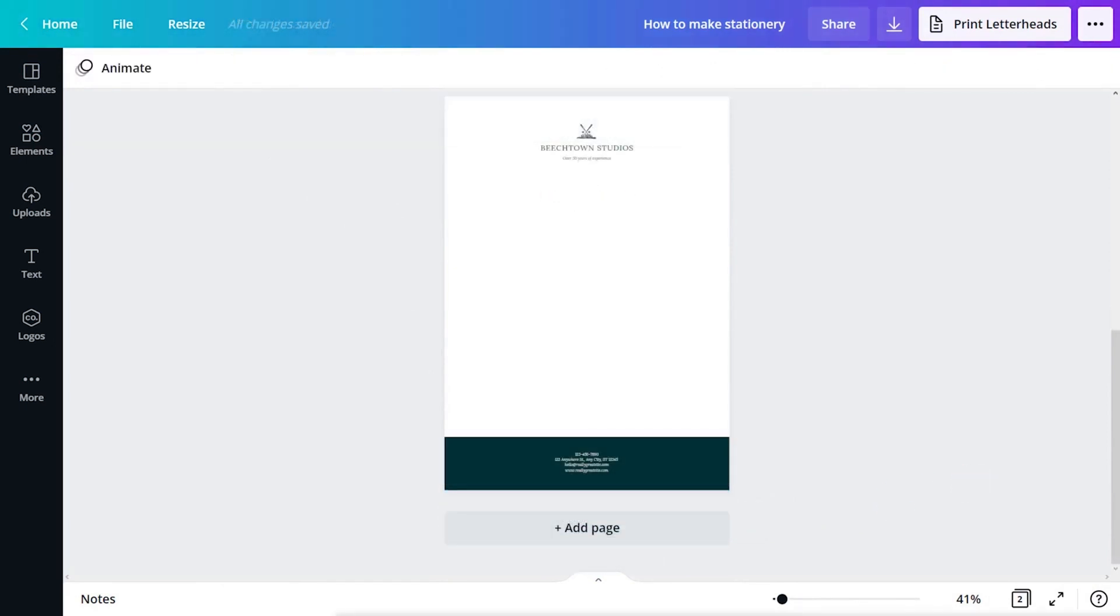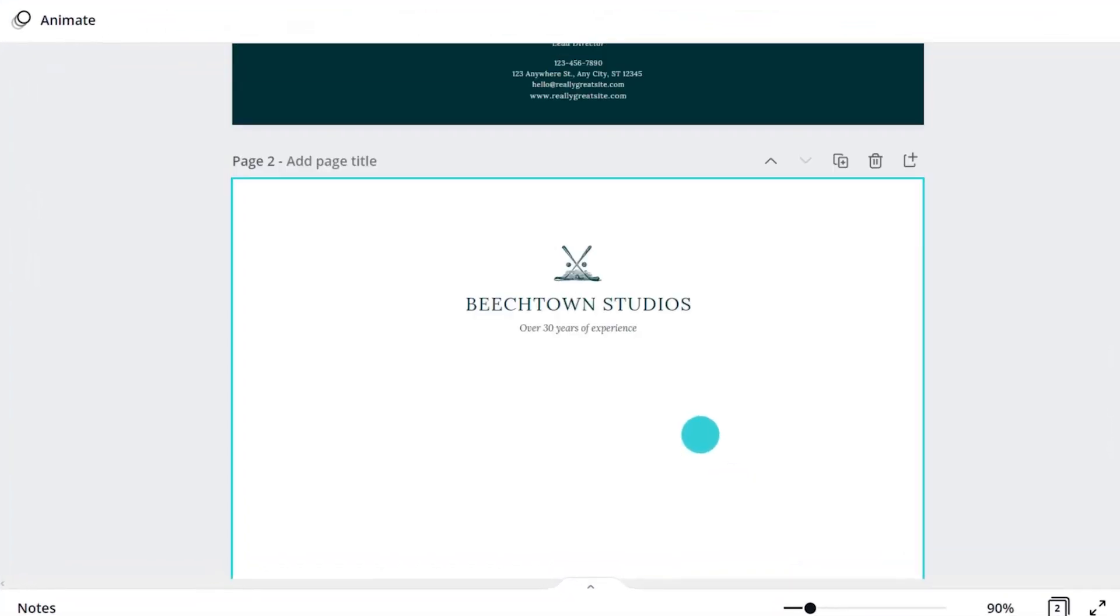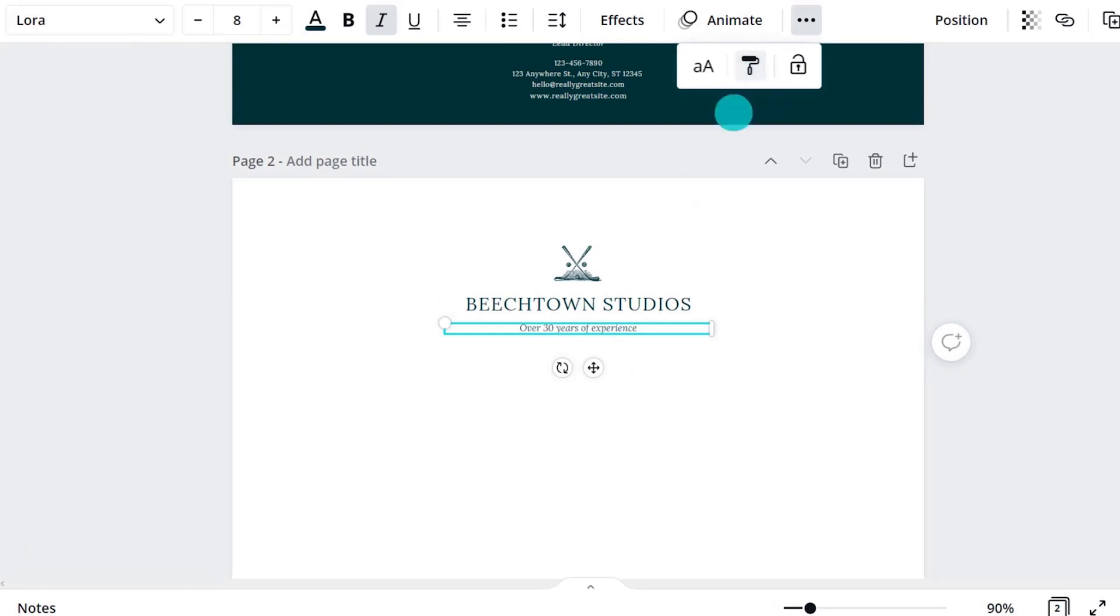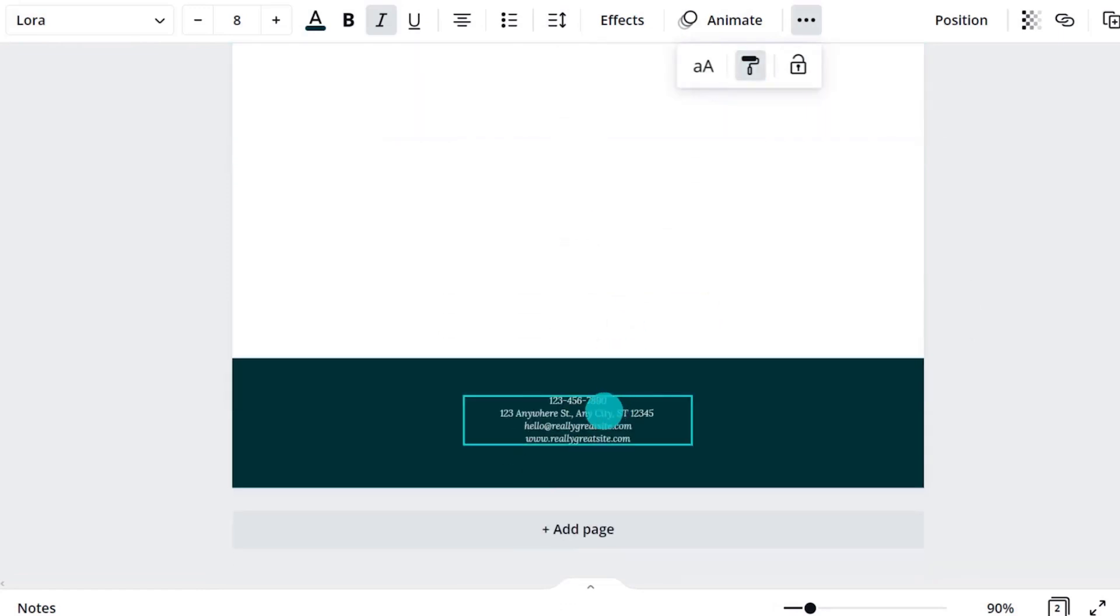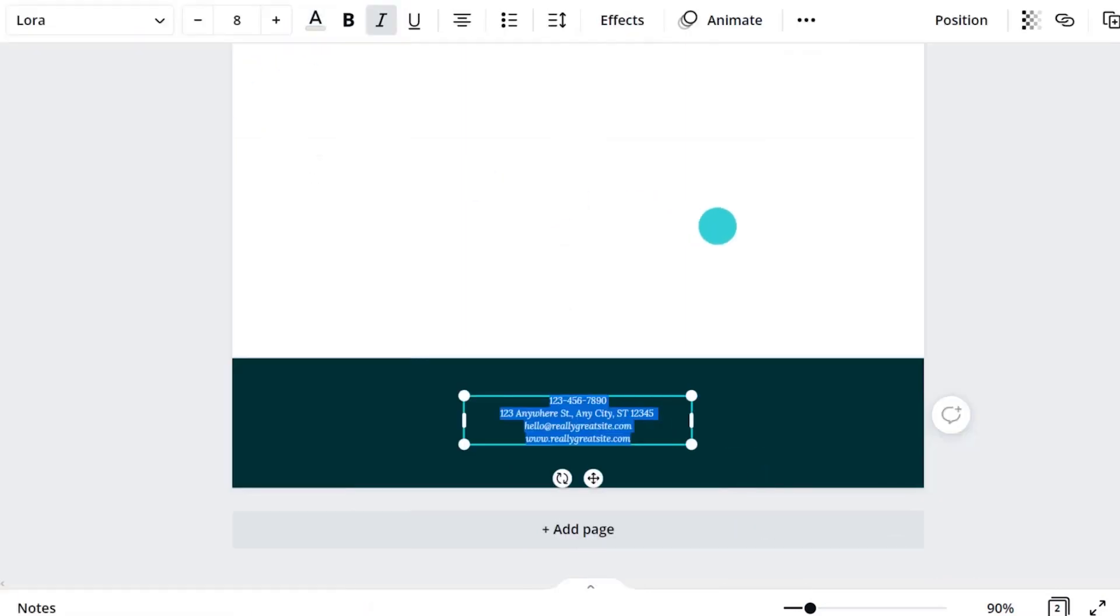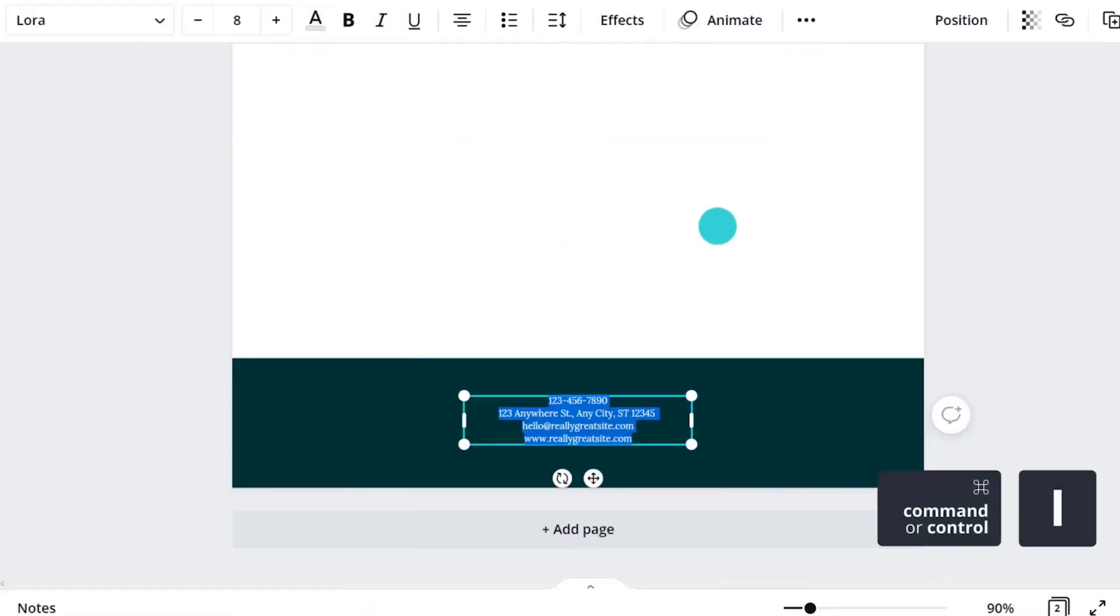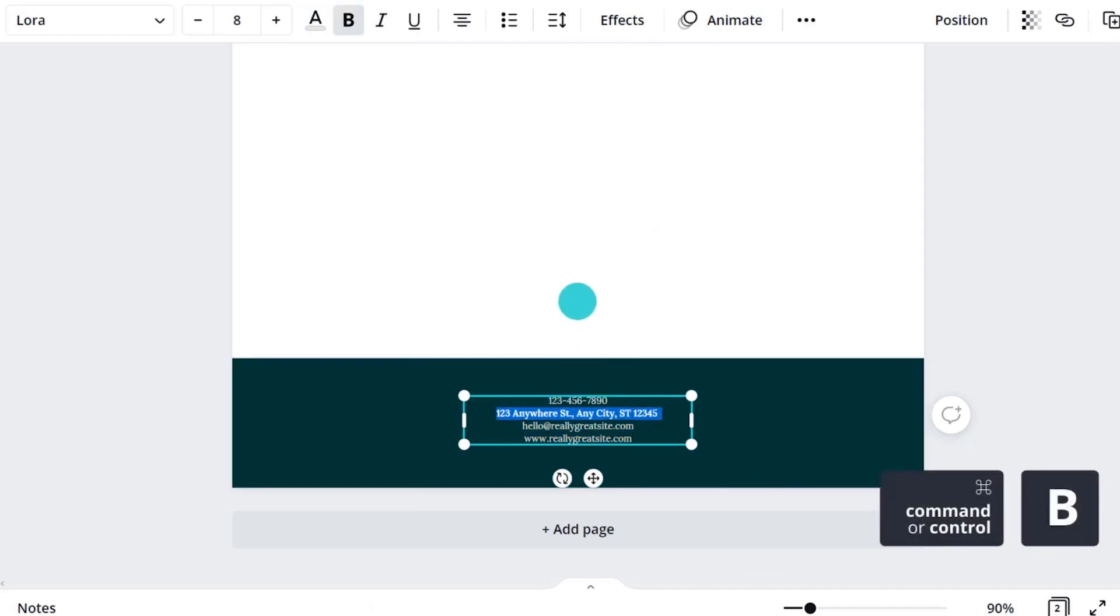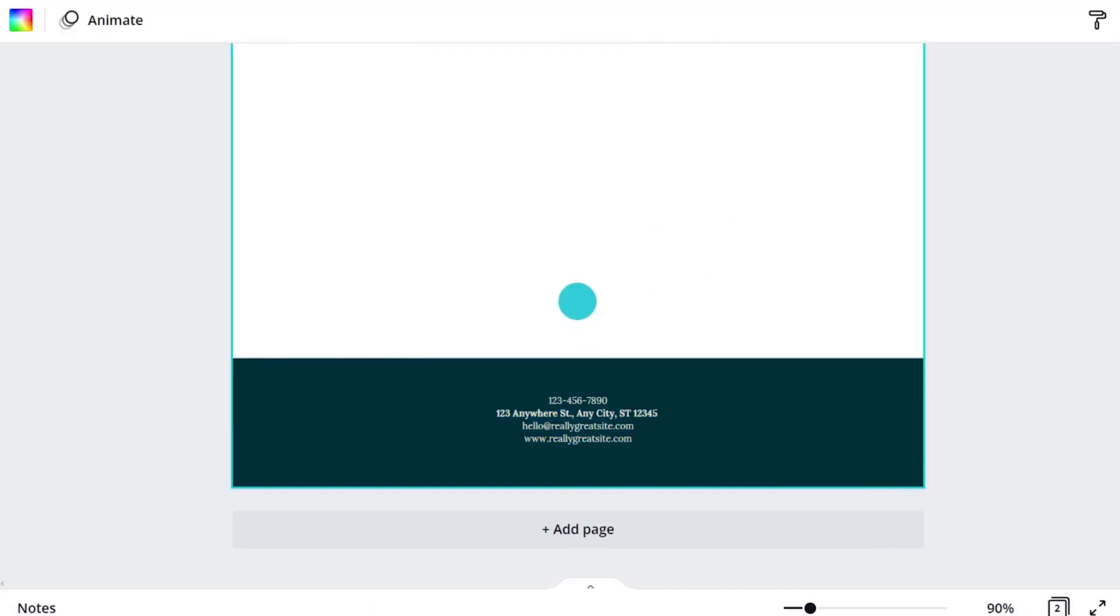Now, let's refine the text, initially by making everything match. With the text box selected, copy style allows you to apply the same text formatting to another text box. In terms of hierarchy, the address is important. The other contact details can be reduced in weight. With a bit of adjusting, the letterhead is starting to look good.